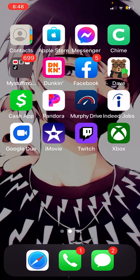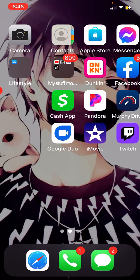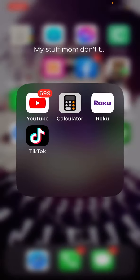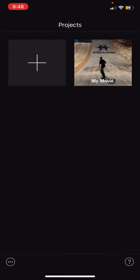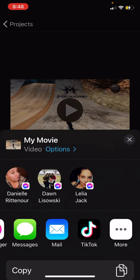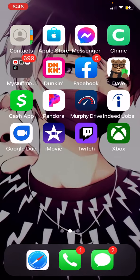If you guys did find this useful, please make sure to hit that like button. If you want to see more helpful content, feel free to comment. You can also go to your movies, and you can also use TikTok to post, which is really cool.